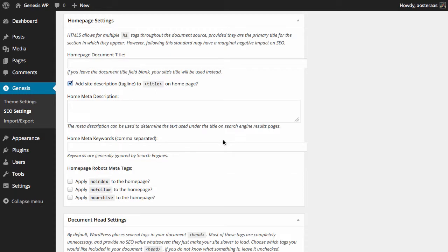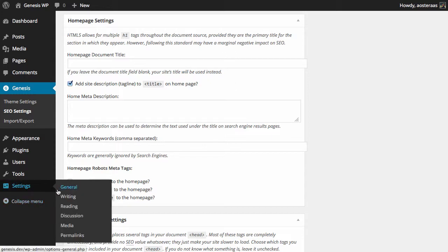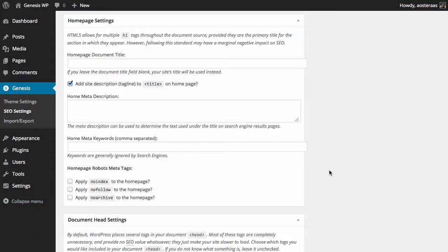Next we have homepage settings. Basically what we can do is set the homepage document title. If you don't choose to set this then the site title will be used, which is in Settings and General. Ideally you'll be using that anyway, but if you do want to change it to be custom you can do it very easily.